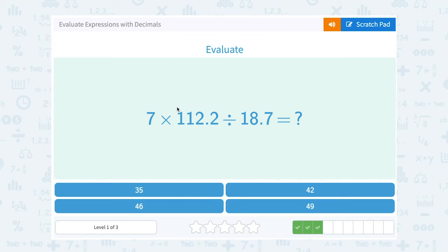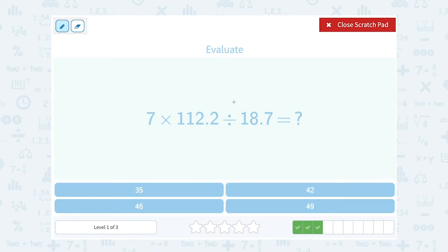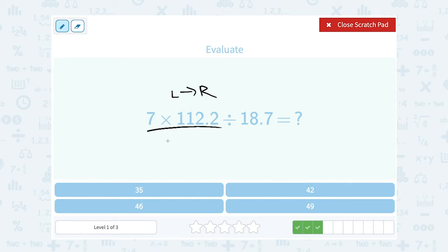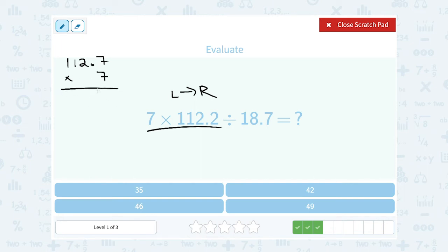7 times 112.2 divided by 18.7. In this case, I have multiplication and division — they're the same level in order of operations. When you have two things that are the same level, you go from left to right. So since multiplication is on the left, I'm going to start by multiplying 7 times 112.2, and then take that answer and divide it by 18.7. I'll write it as 112.2 times 7, multiplying all four digits by 7, and then put the decimal point in the right spot on my answer.